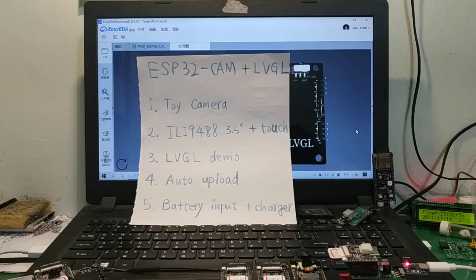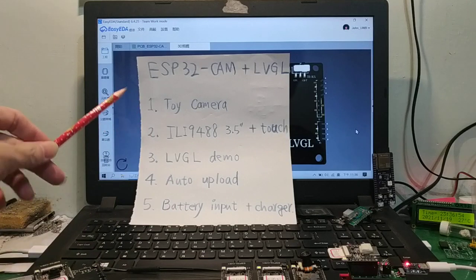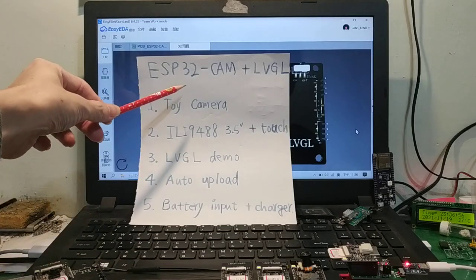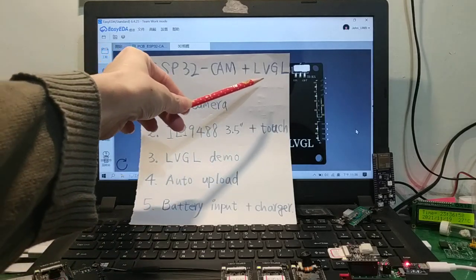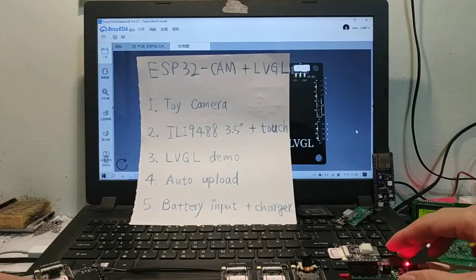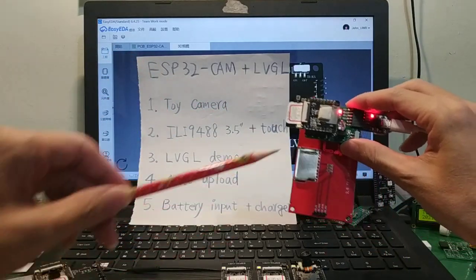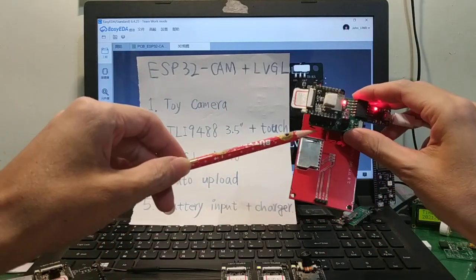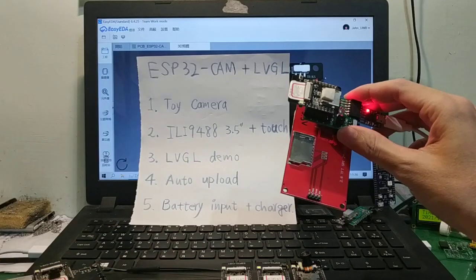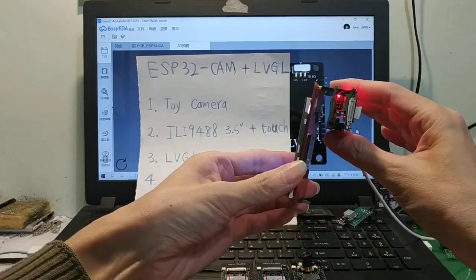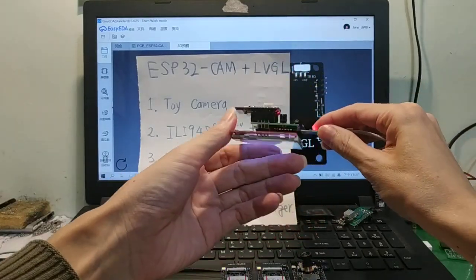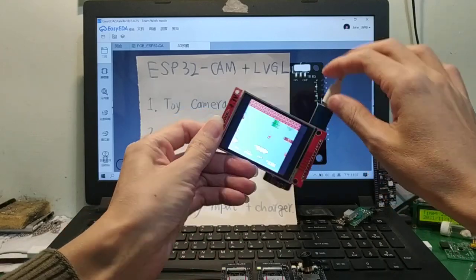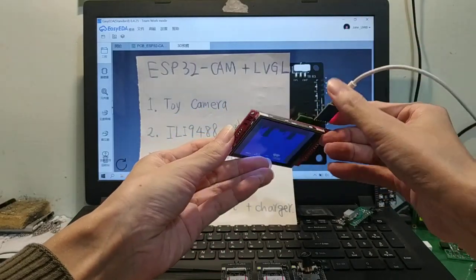Hello everyone, my English is poor. I designed ESP32-CAM with LVGL. This is the first version - very ugly and sucks.